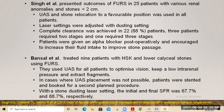Two Indian studies are noted. Nadia Singh et al. presented outcomes of flexible URS in 25 patients with various renal anomalies and stones less than 2 cm. Using similar techniques — relocation of stone to favorable position and laser dusting settings — complete clearance was achieved in 88%, with 3 patients requiring 2 stages and 1 patient requiring 3 stages. All patients were given alpha blockers post-operatively and encouraged to increase fluid intake.